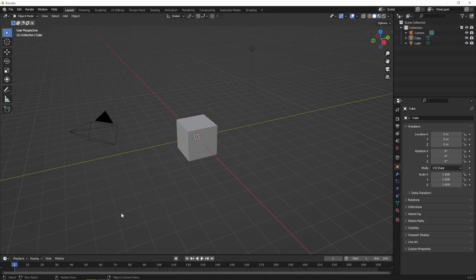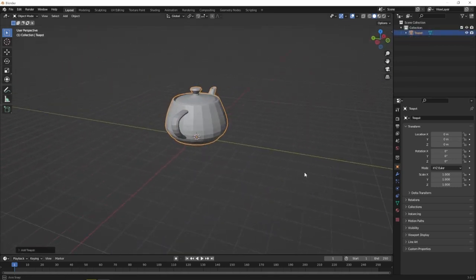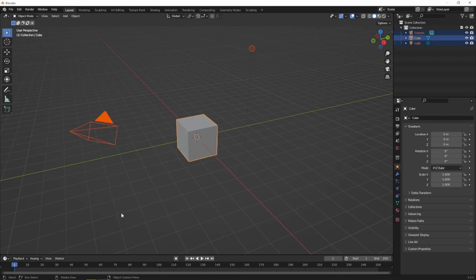How's it going everybody? This is the AssetSpace and today I'm going to teach you how to make the Utah Teapot. First step is to delete the default cube.